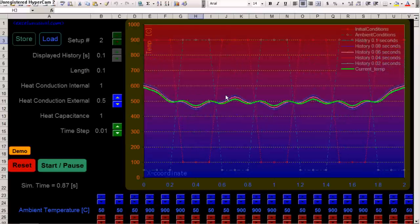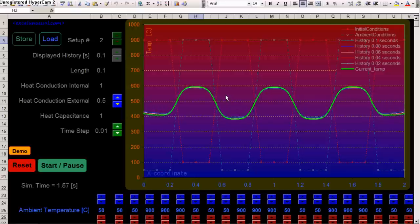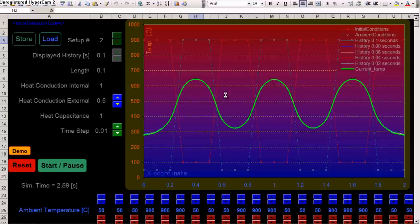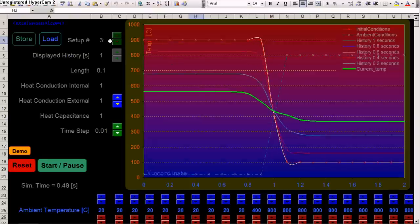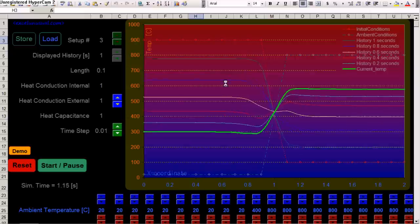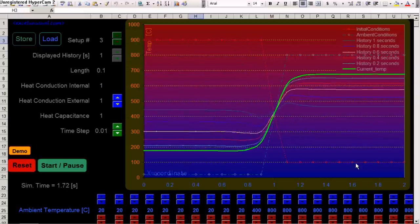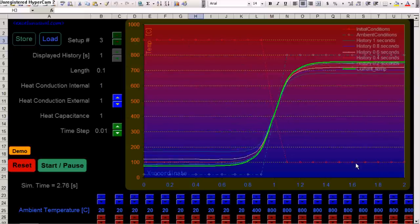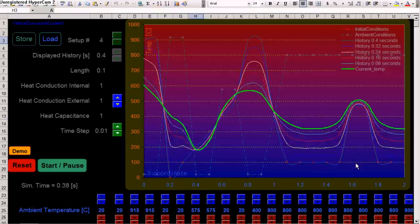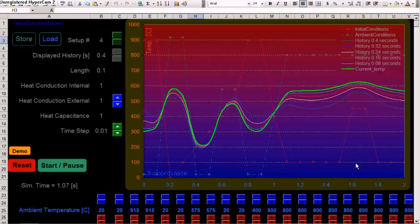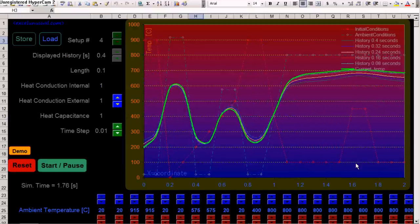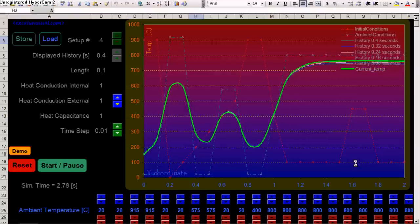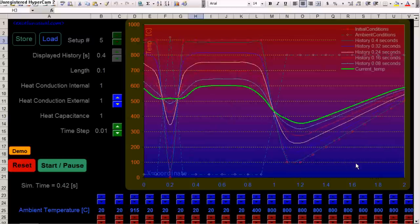And let's see. Setup number 2. Very interesting looking curves. Setup number 3 now. See, you have a step in temperature here. Setup number 4. Setup number 5.